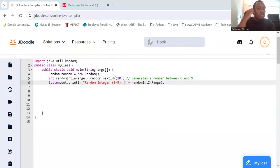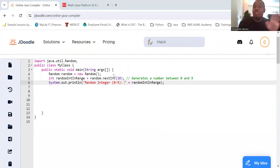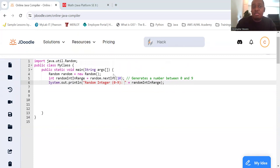For random doubles, to generate a random double between 0 and 1, so 0 inclusive and up to 1, use the nextDouble method.